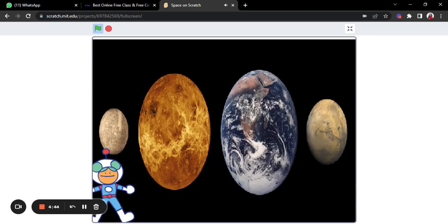Hello, I am Mercury. I am the smallest planet in the solar system, but I am not the hottest.